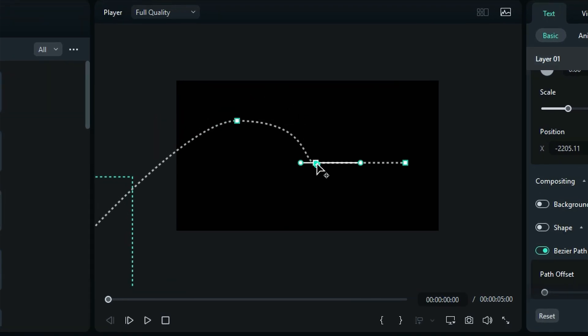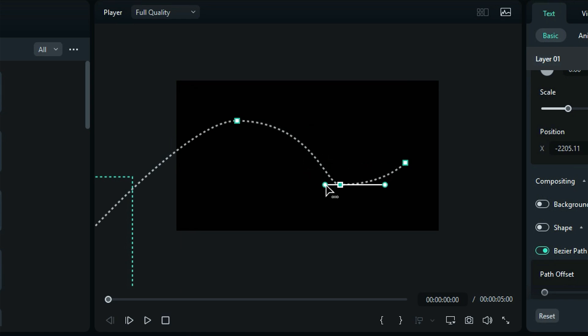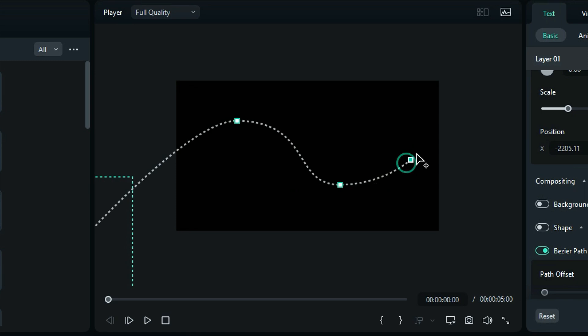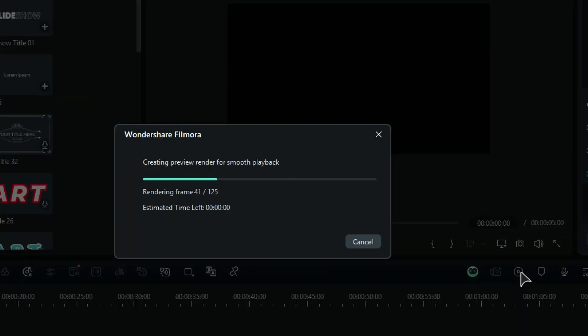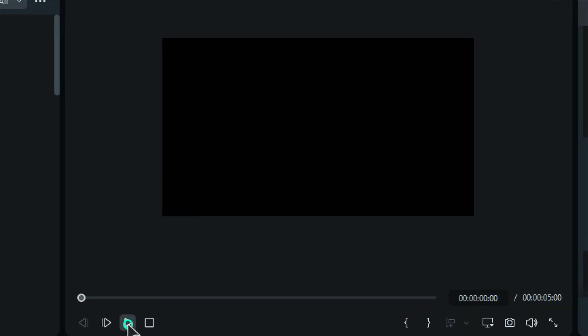Feel free to click again in the blank space to add more points, and then adjust their positions and control points to create your perfect path. Finally, adjust the end point position. You can place it out of the screen. Render your project to see the final text animation.